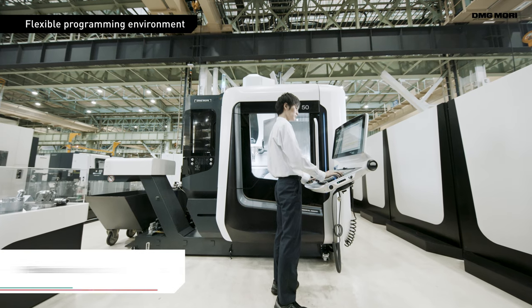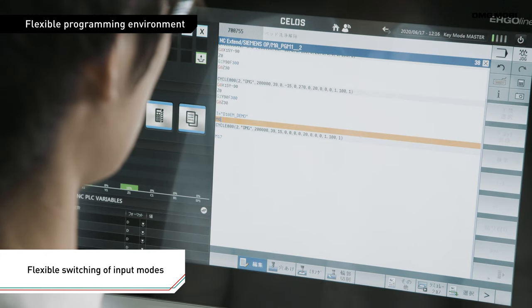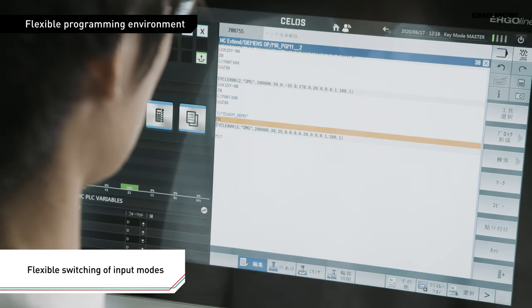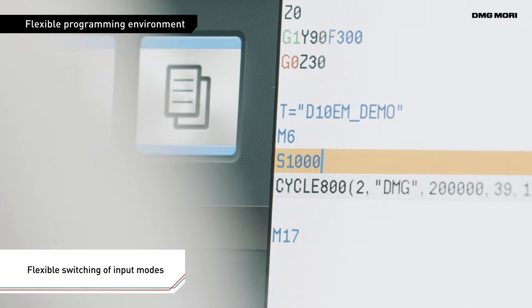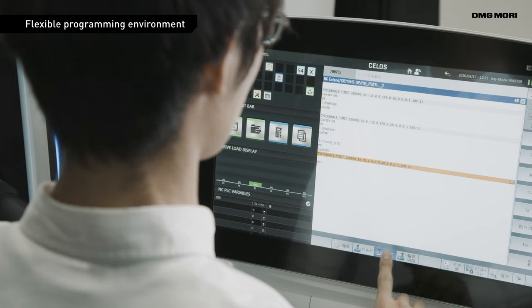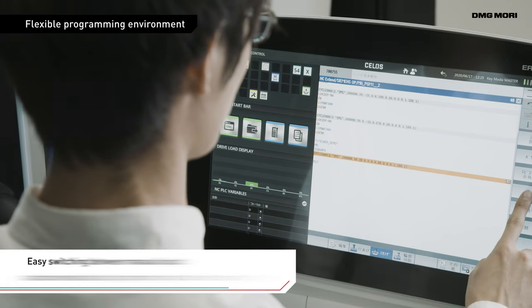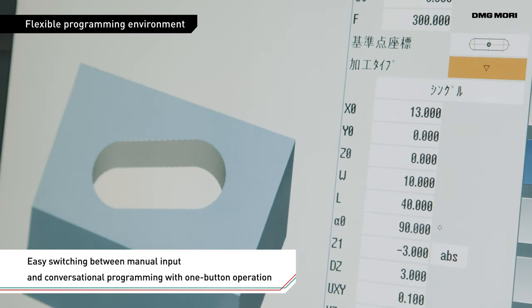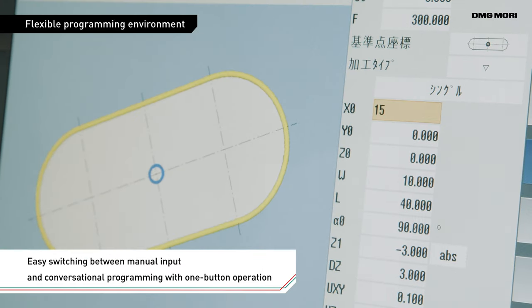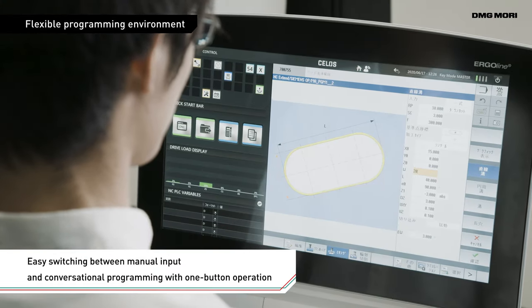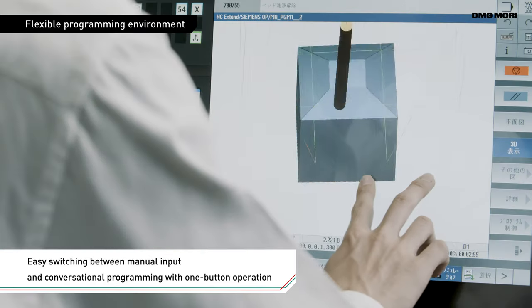Siemens Controls also provide a highly flexible, powerful programming environment. You can change input modes, flexibly switching between manual input and conversational programming, or use the conversational programming screen while manually inputting NC programs.